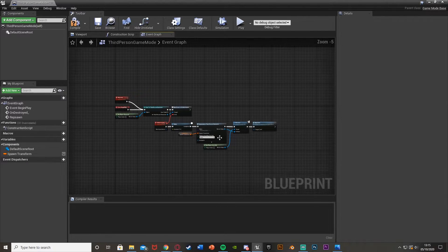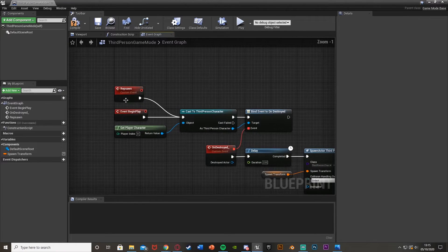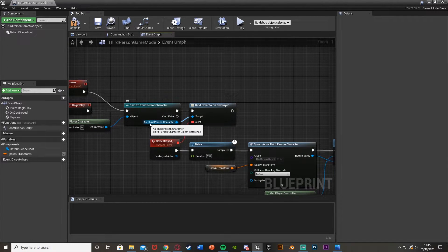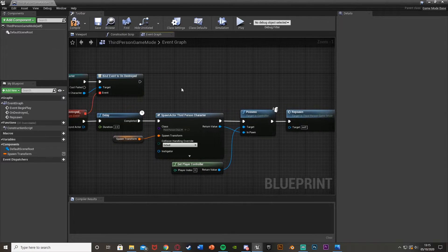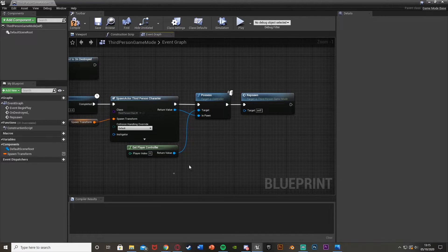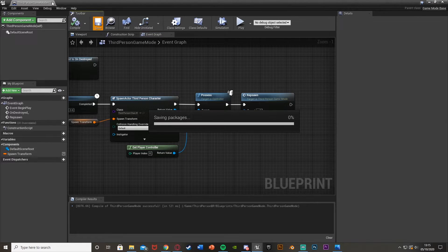So this is what your code should look like. When we begin the game and when we respawn, we cast to our character, create the custom event for On Destroyed. When the character is destroyed — i.e. dies — it waits two seconds, spawns our character at the last checkpoint location, we start controlling it, and then it respawns. Compile, save, and close that — that's what we need to do with the game mode for now.